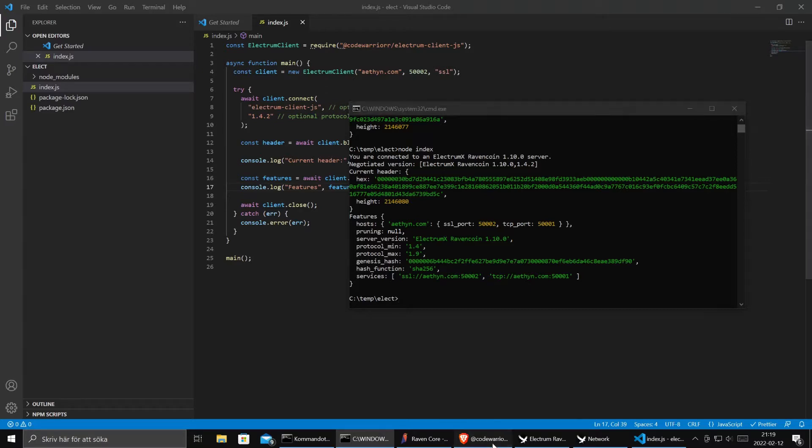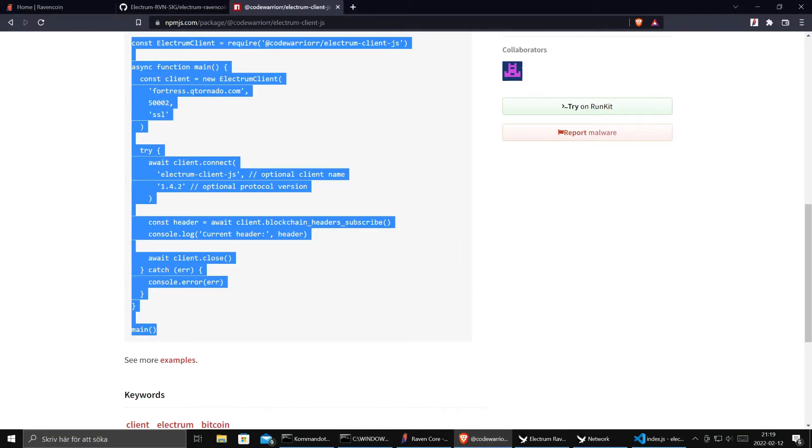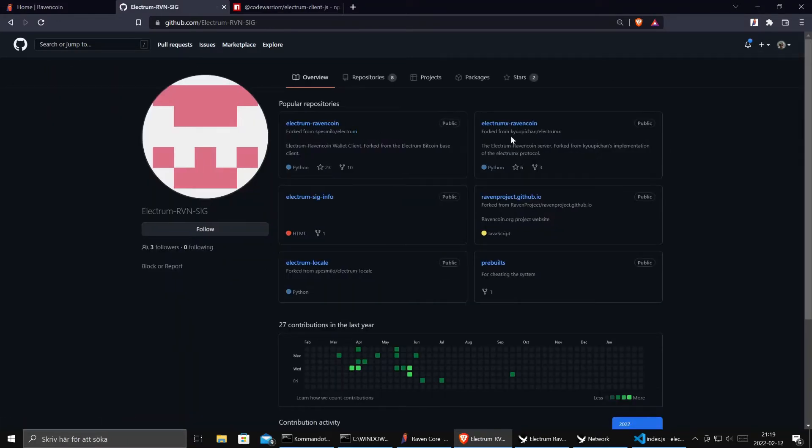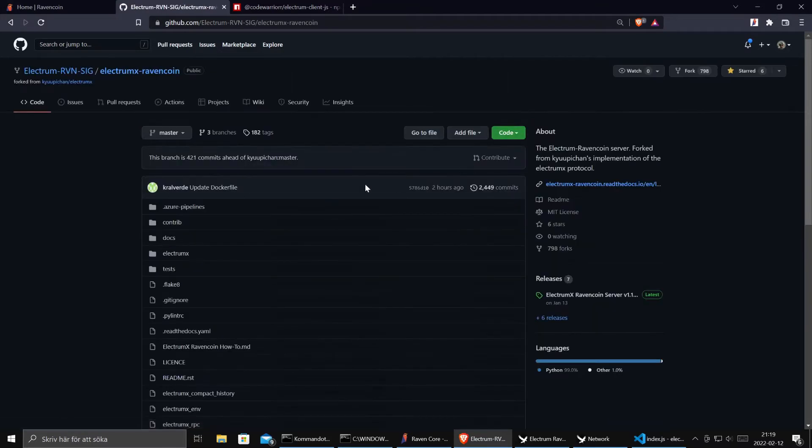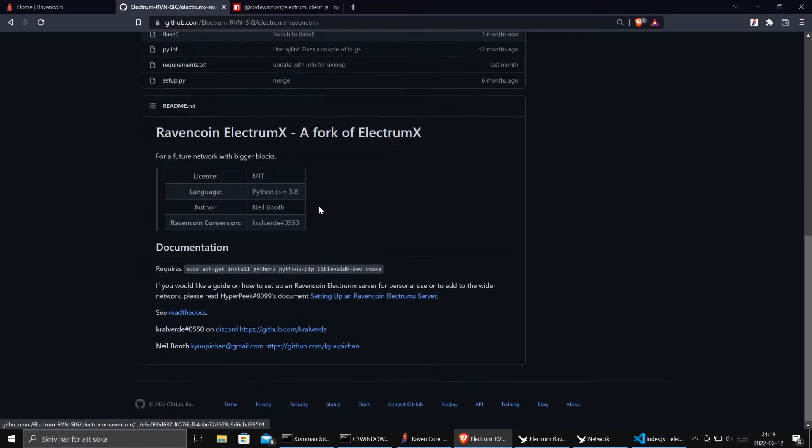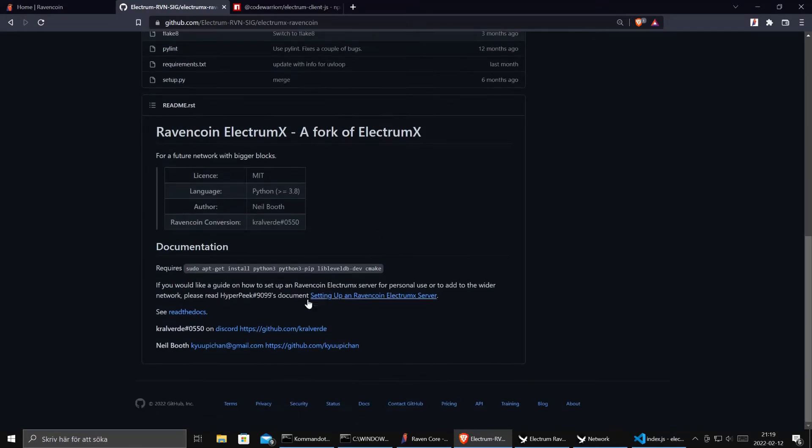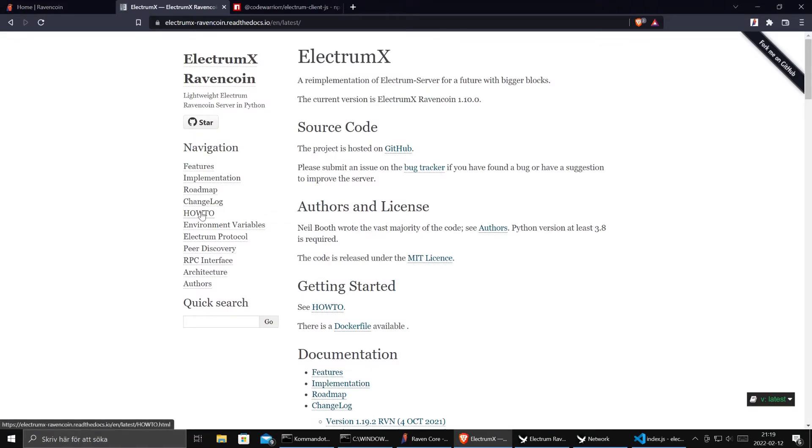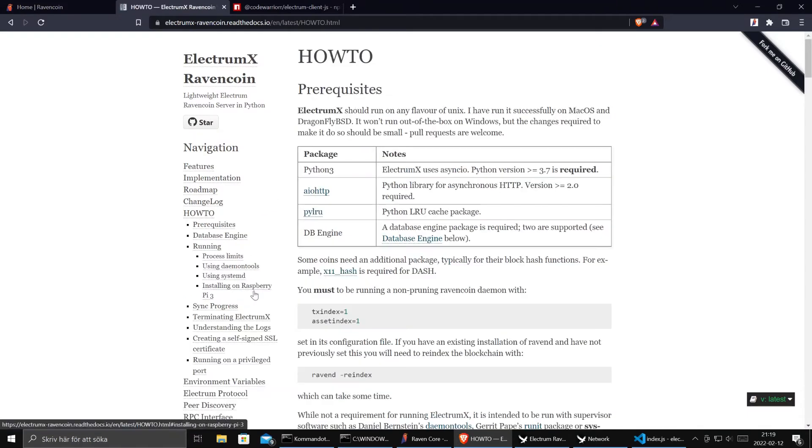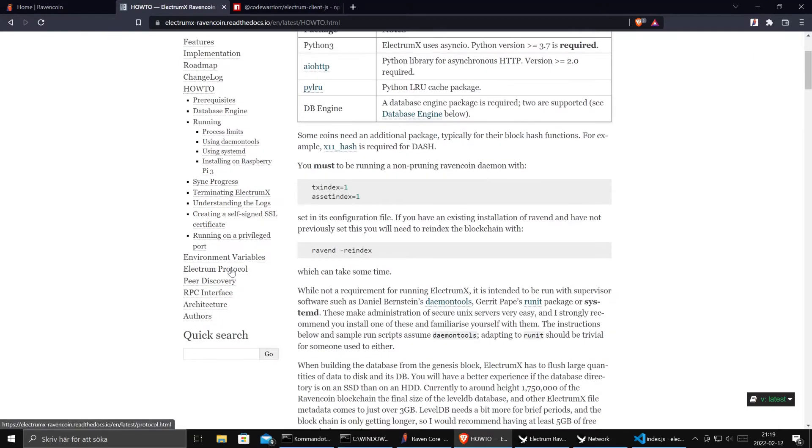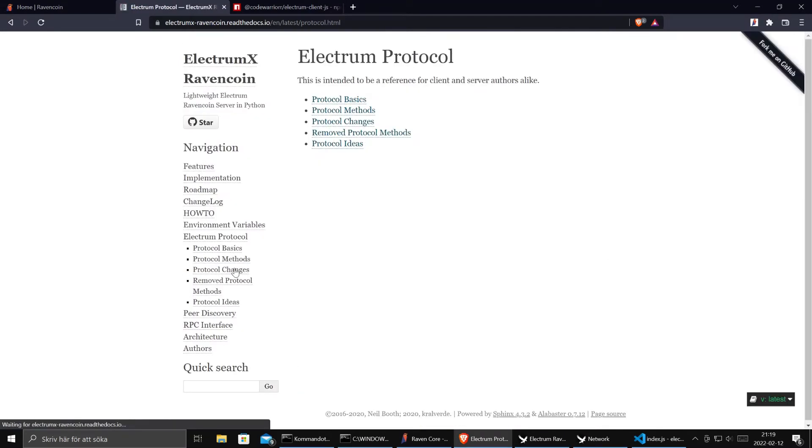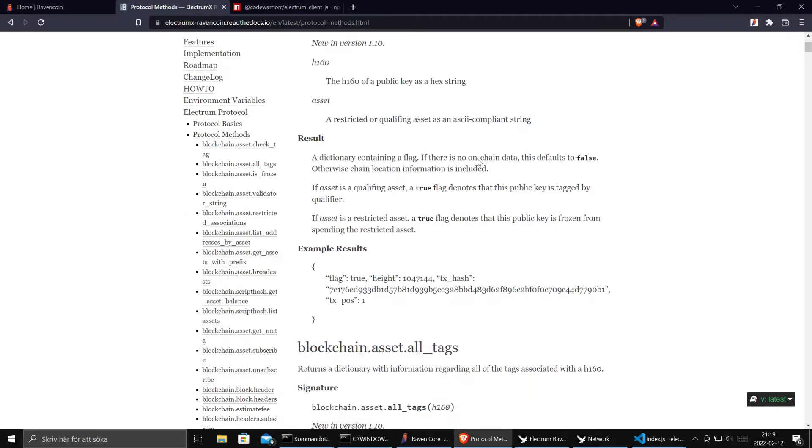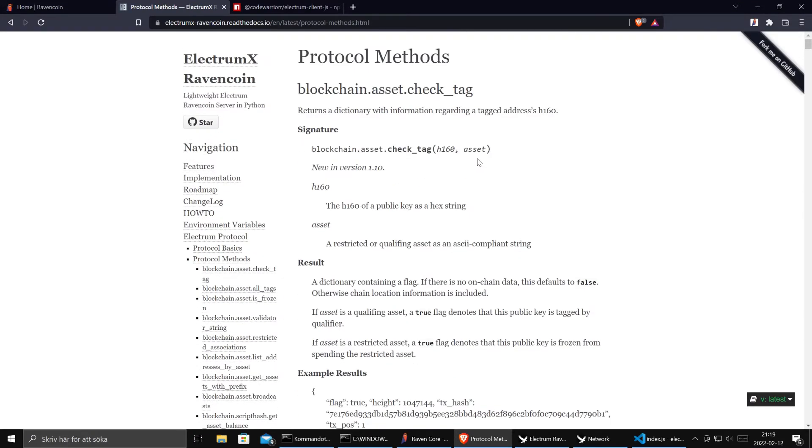And if we go to the documentation for RavenCoin server, we want to see what else we can do. If you scroll down you have read the docs. And here you have how to. You can go to Electrum Protocol. Here we go. What methods do we have. Lots of stuff.